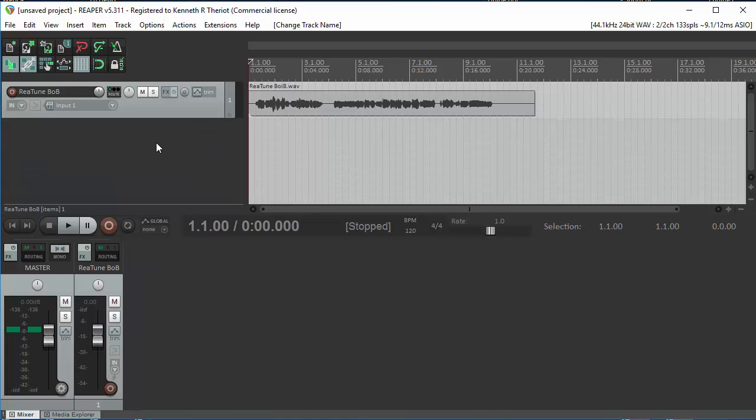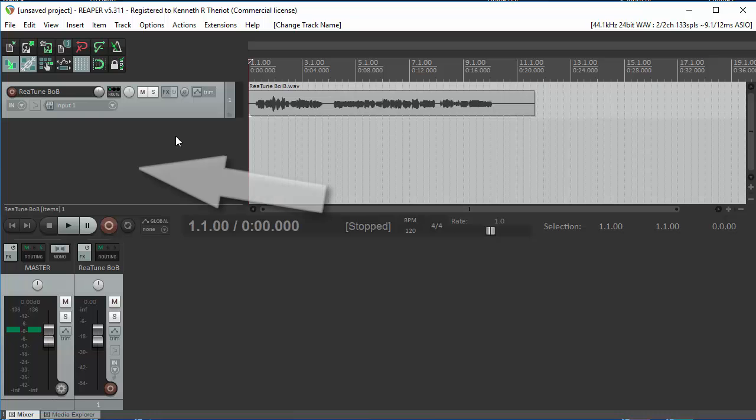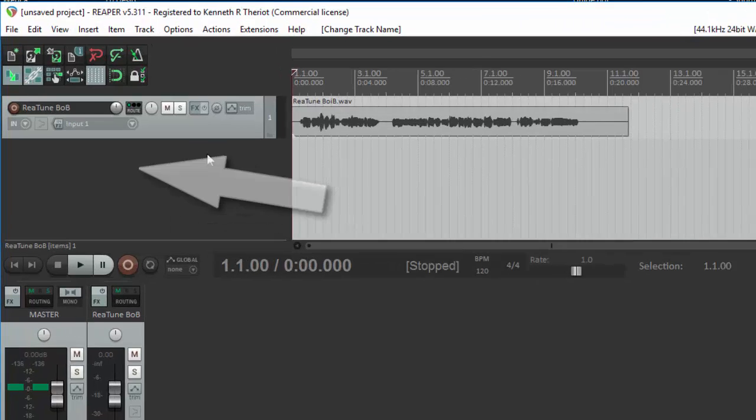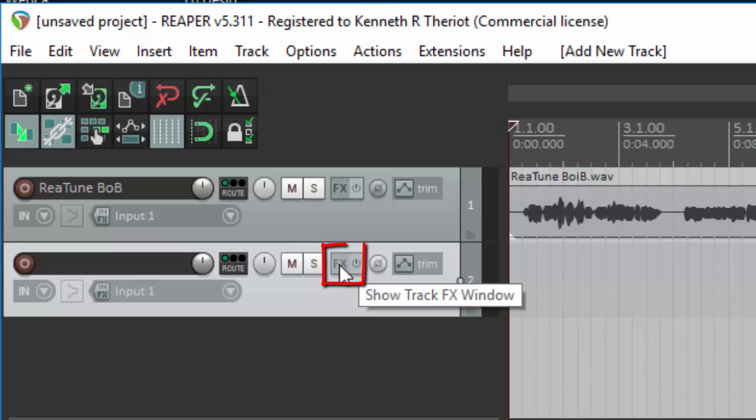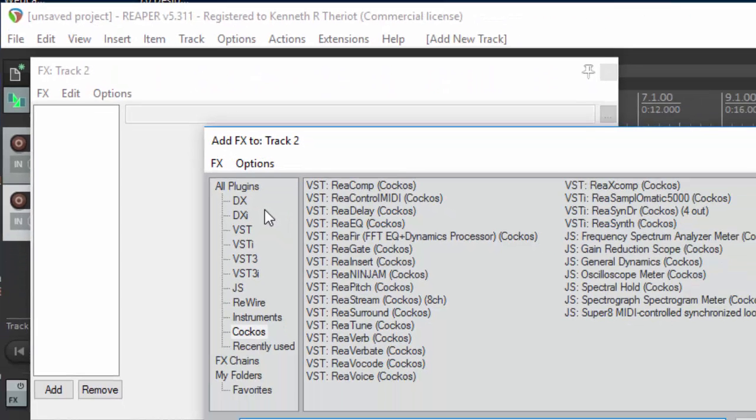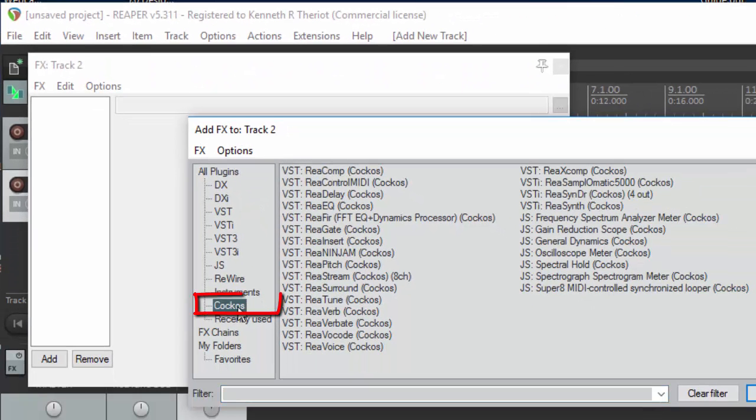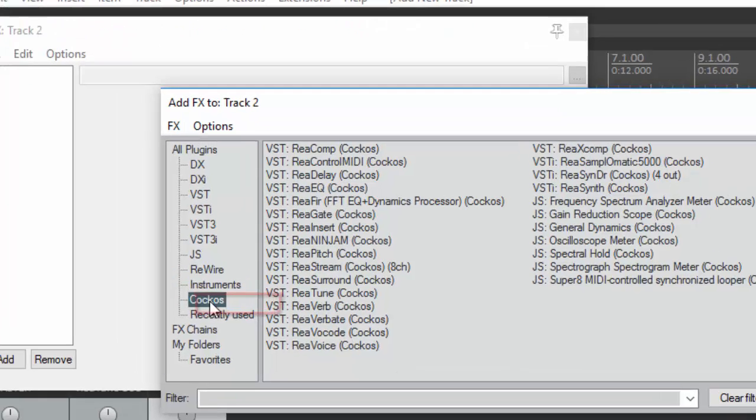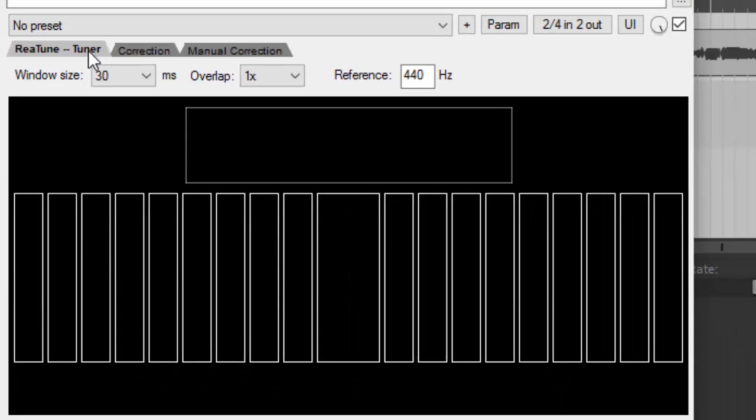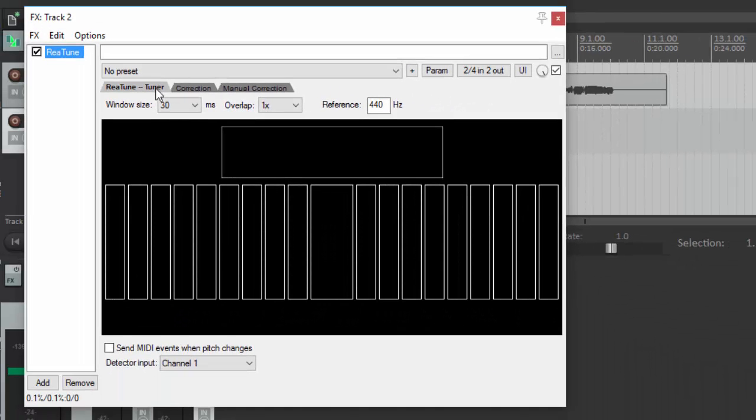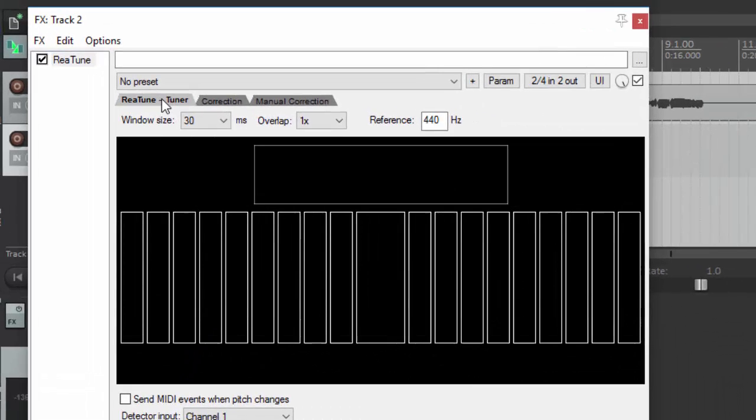To do that, we're going to need a track for the first harmony. So double-click here to create a second track. Now we want to add Retune. Click on the FX button on the second track. Make sure you click on Cockos, Reaper's parent company, to see the Cockos plugins, and select Retune. Double-click, and you'll be presented with this.